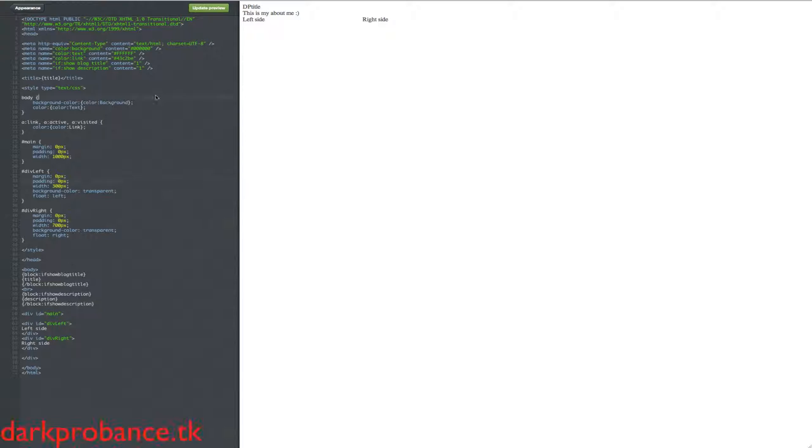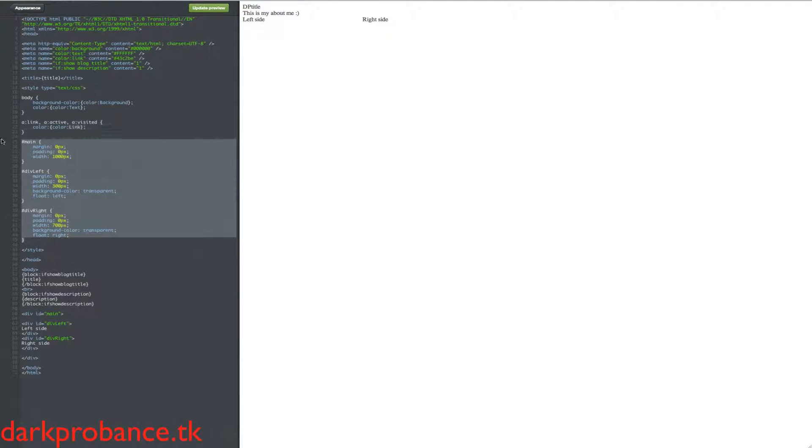G'day guys, this is Zonz here from darkprovence.tk or darkprovence.tumblr.com. Today we're going to be looking at uploading pictures and putting them into your things. So basically our last episode